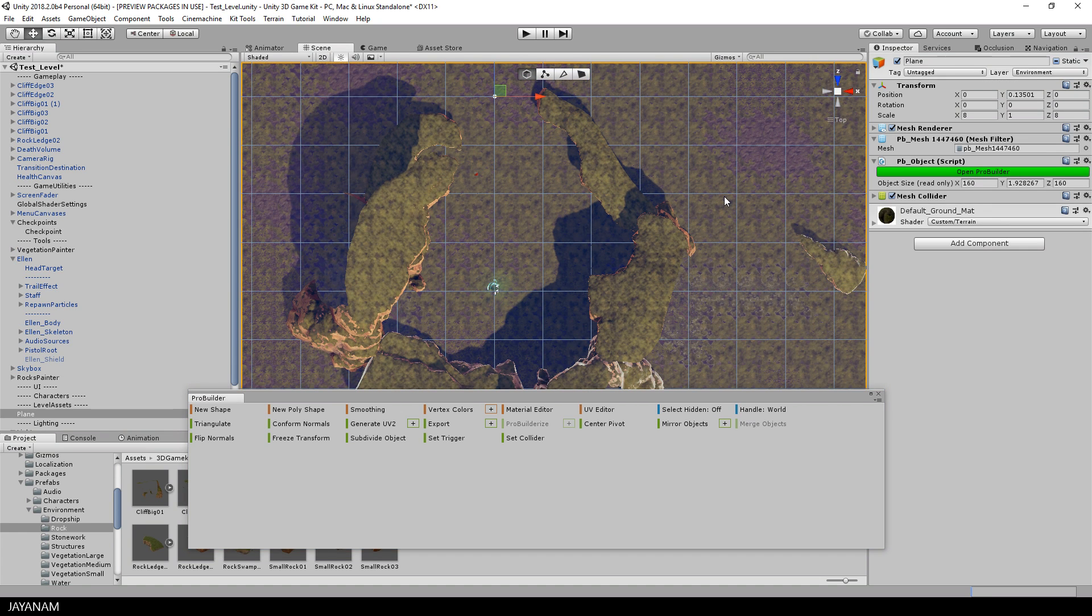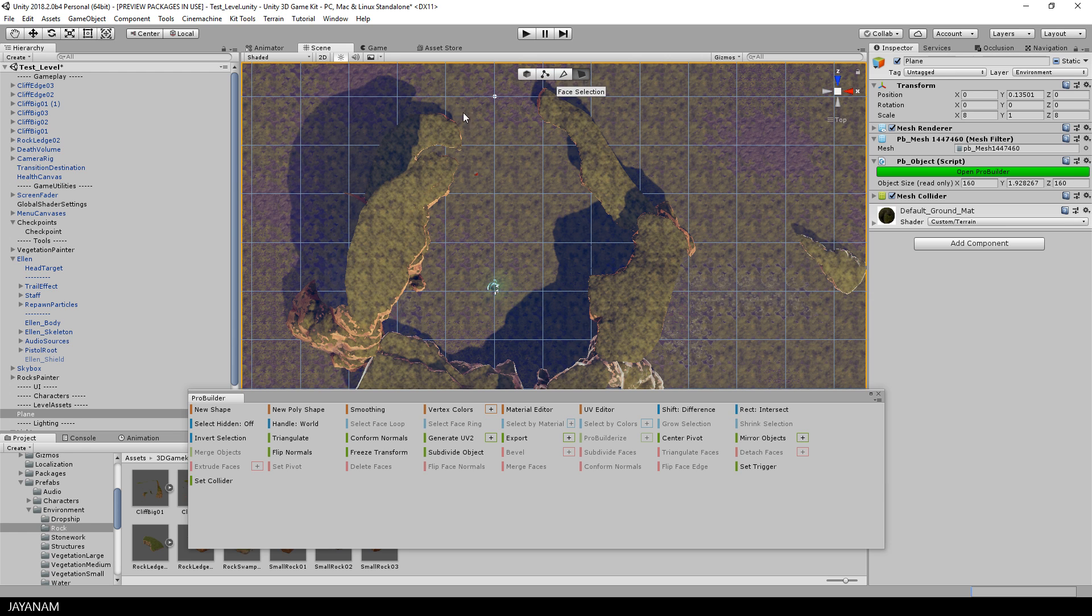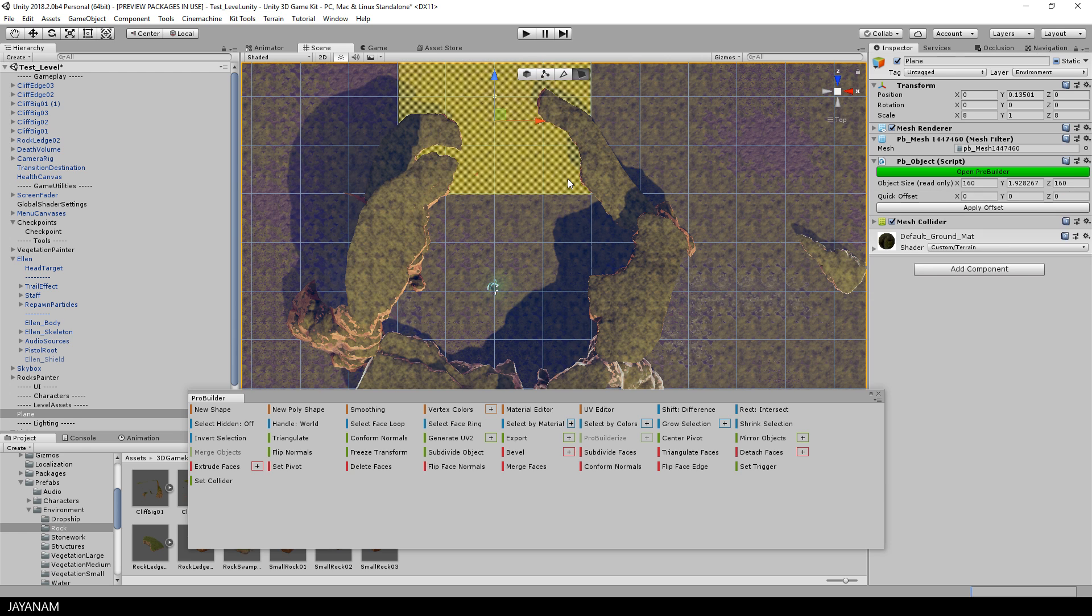Then I switch to face selection, so that we can select the faces of the terrain's mesh. I select these ones here and choose to subdivide faces from the ProBuilder's window.